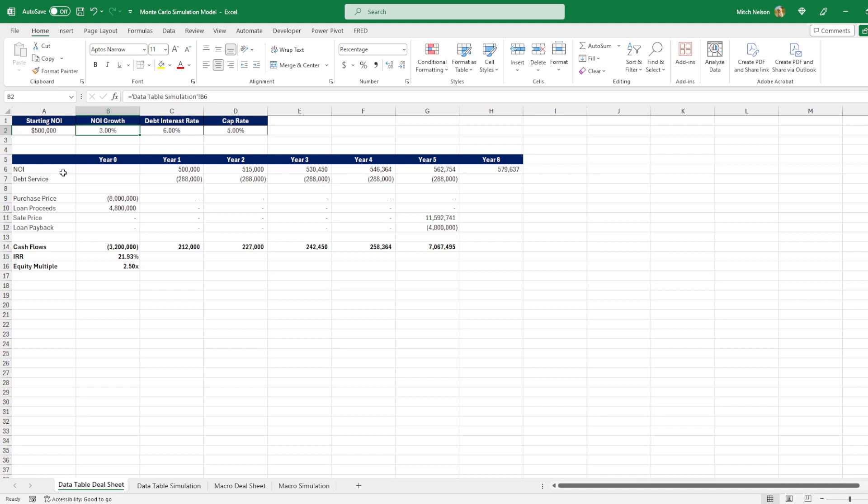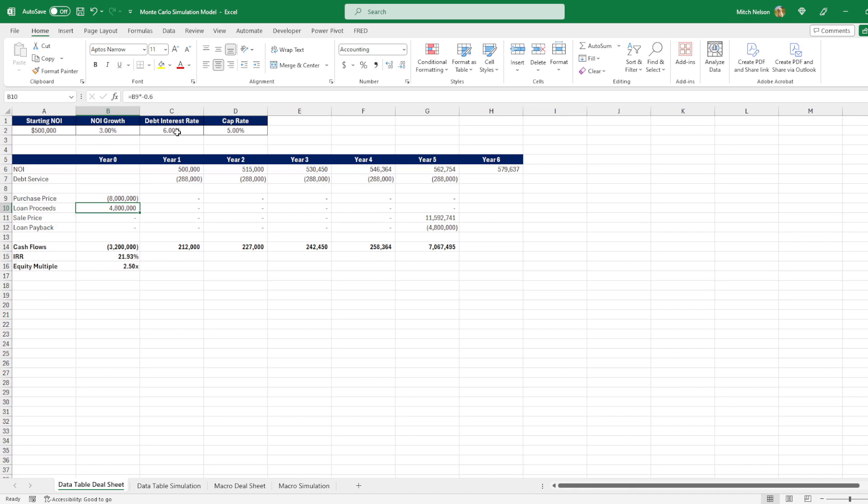Below you can see we have a very simple model. We have the NOI based on our variables. We have the debt service based on the loan proceeds we specified, as well as the interest rate we assigned up here. Then we have the sale price based on the NOI and the cap rate we put up here, then the loan payback. And from there we can find our cash flows, IRR, and equity multiple on the bottom.